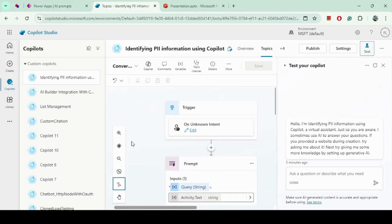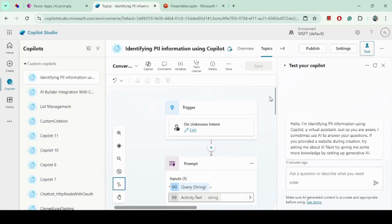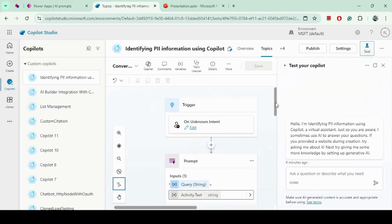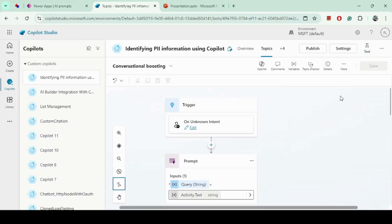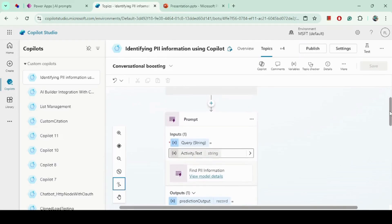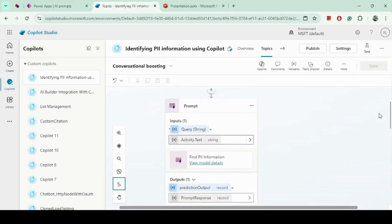What I have done here is integrate a knowledge base. Whenever a question is asked without a matching topic, it will come to this Conversational Boosting topic and go to amazon.com to find the answer. But before that, I have added logic to check for PII information. I have added the PII detection prompt here — let me show you how to add it.